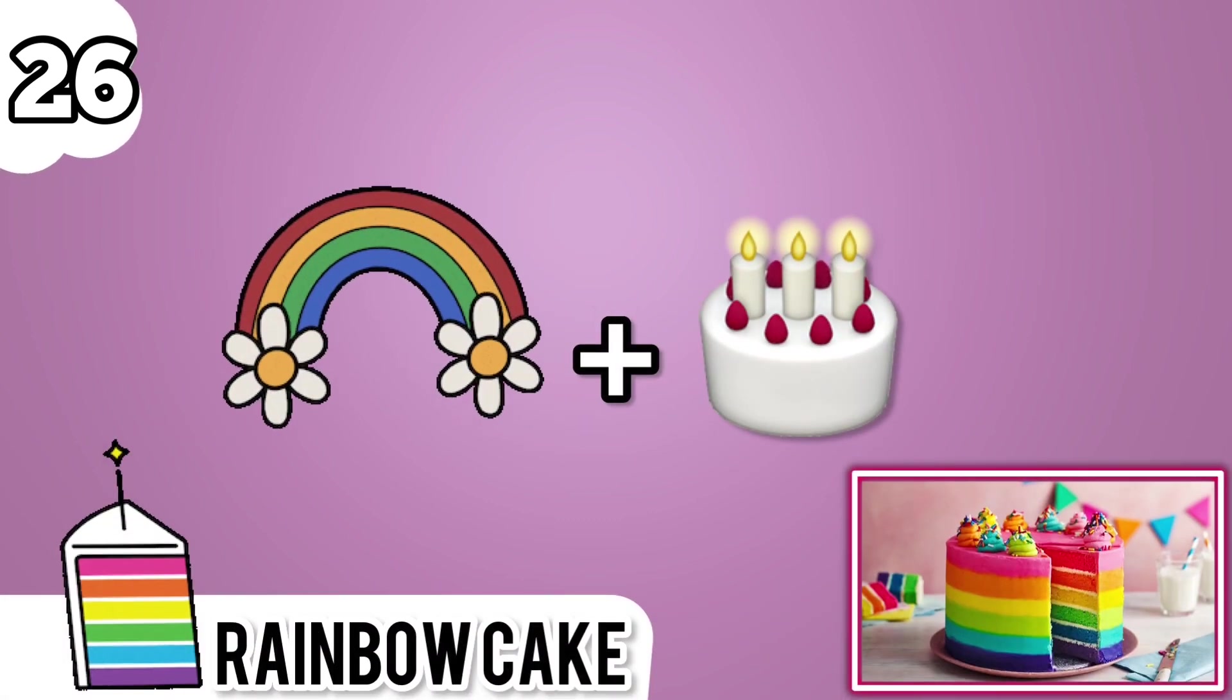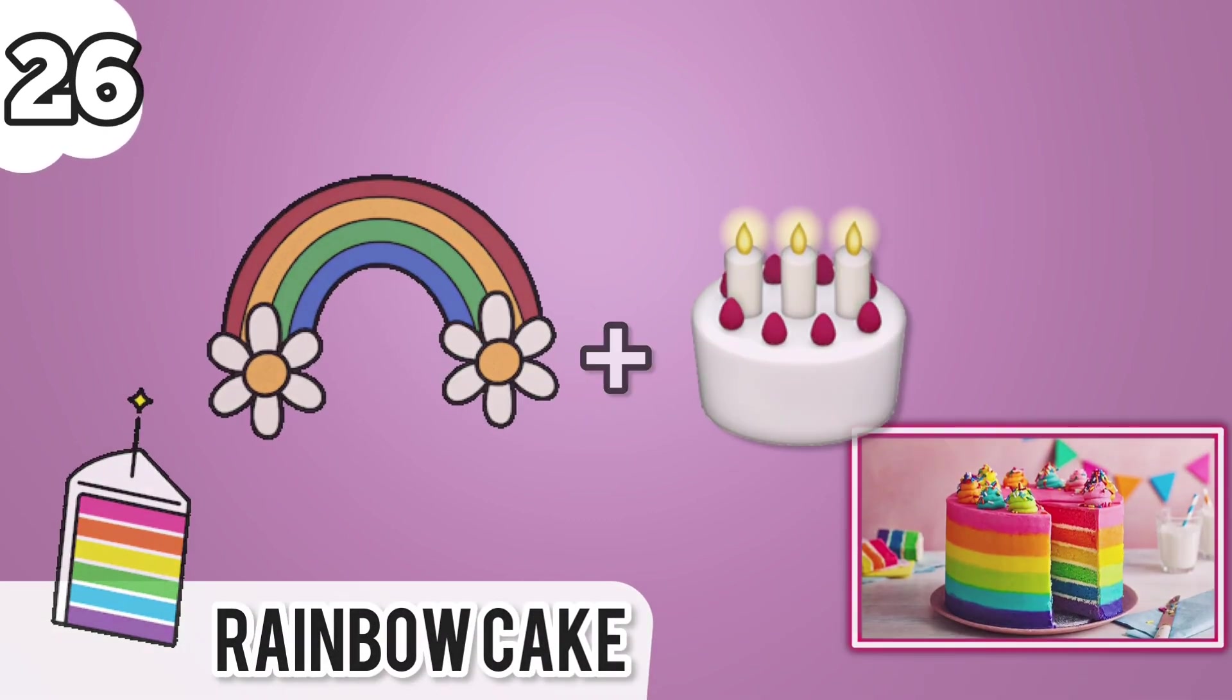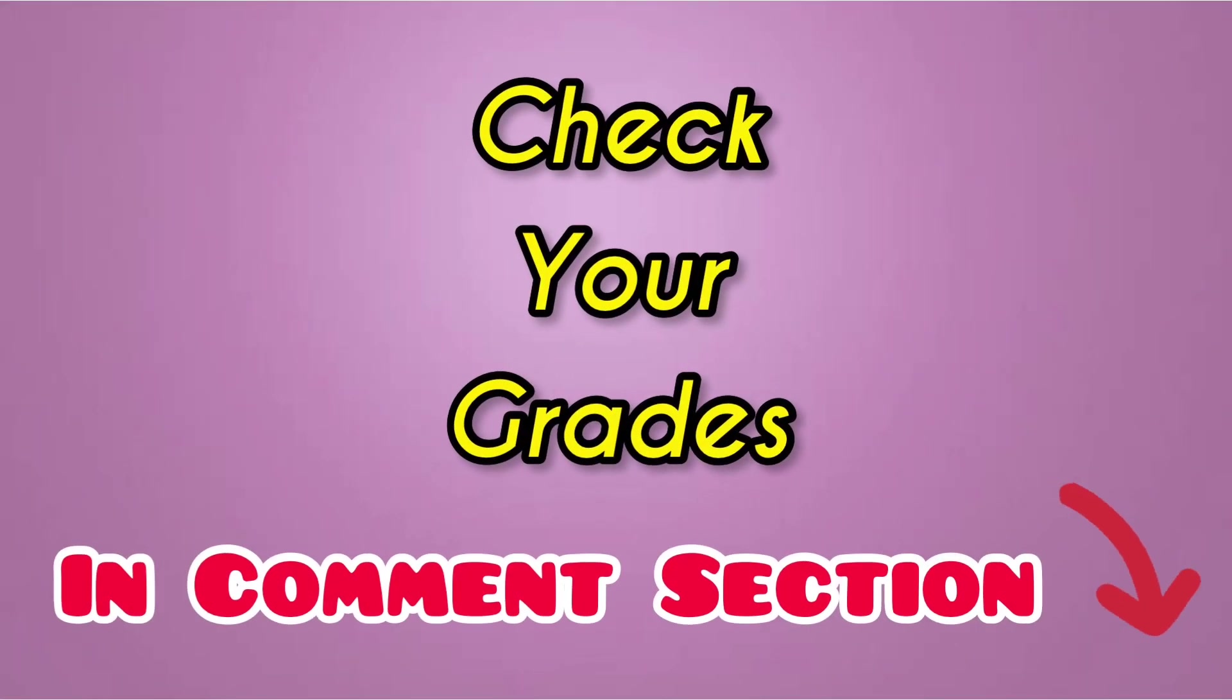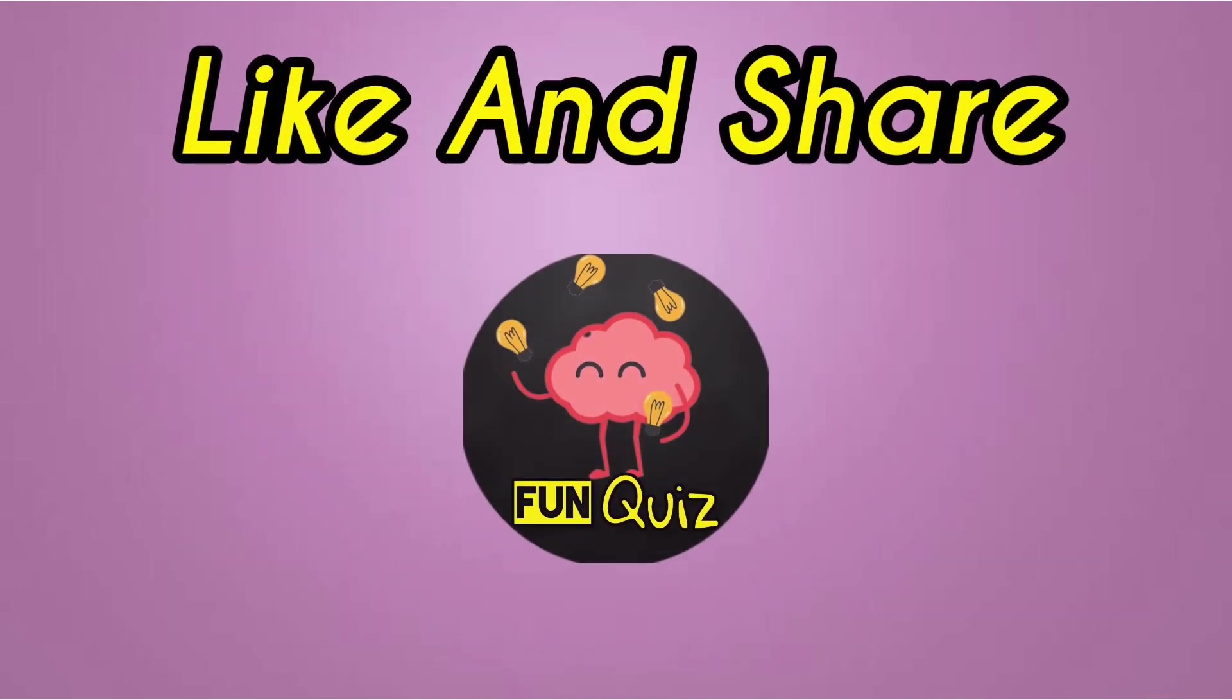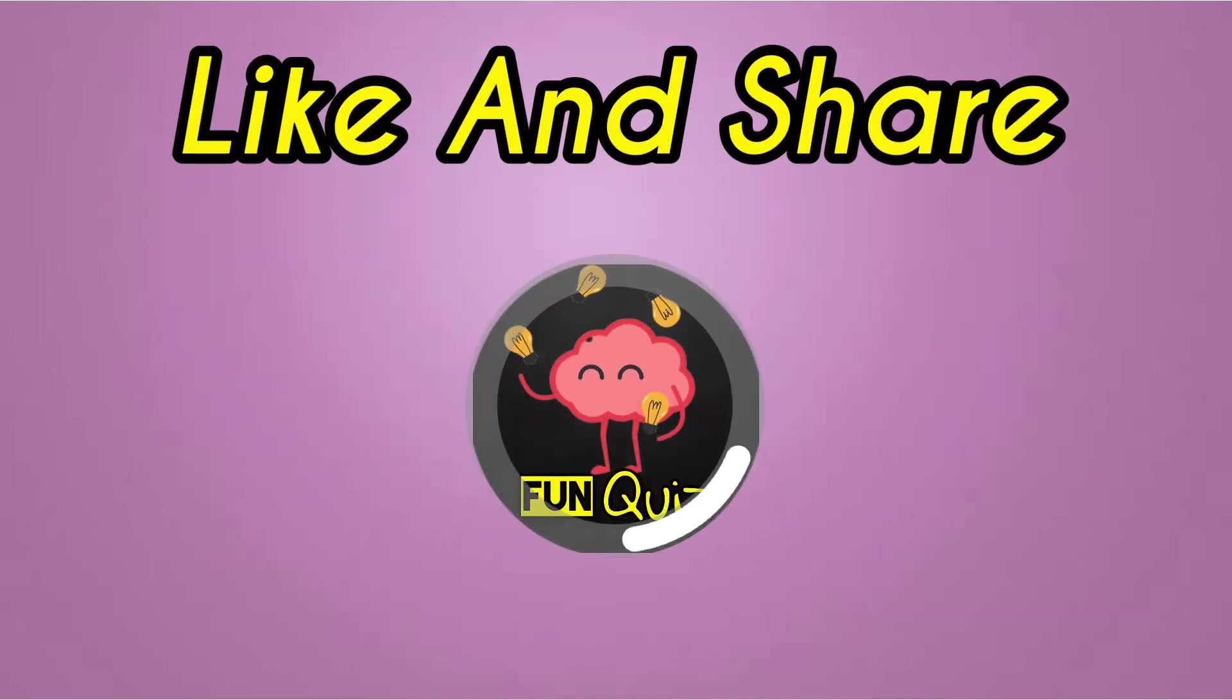It's rainbow cake. Check your grades in comment section. Like and share. Thanks for watching.